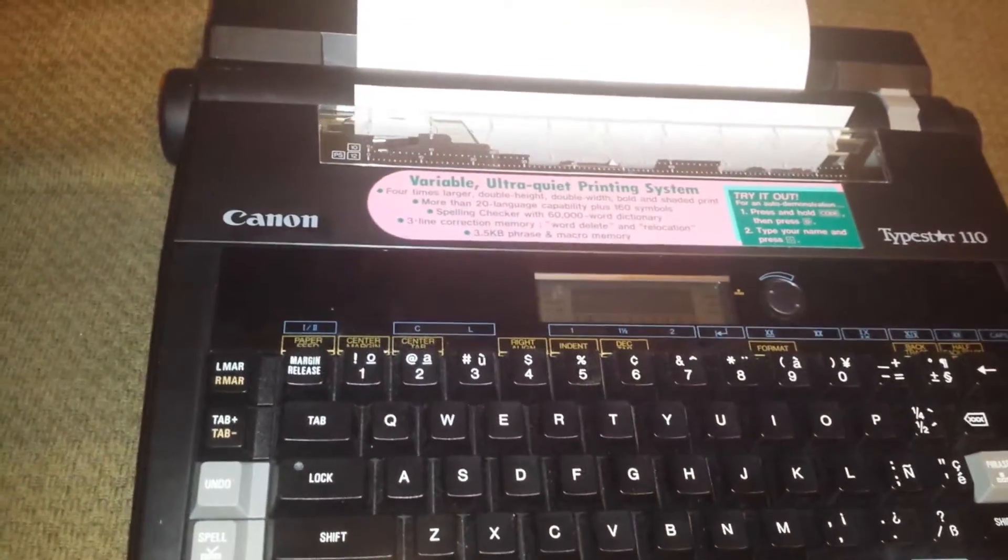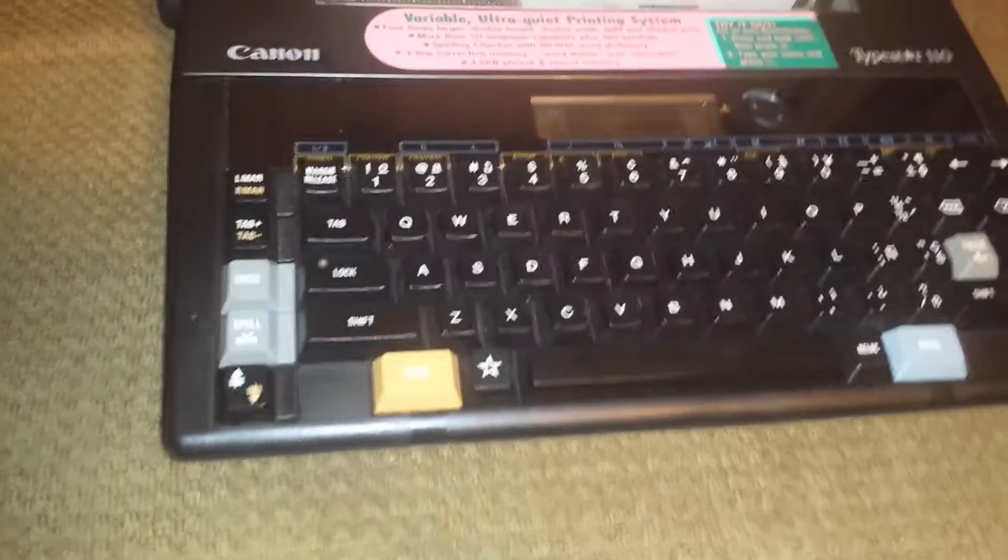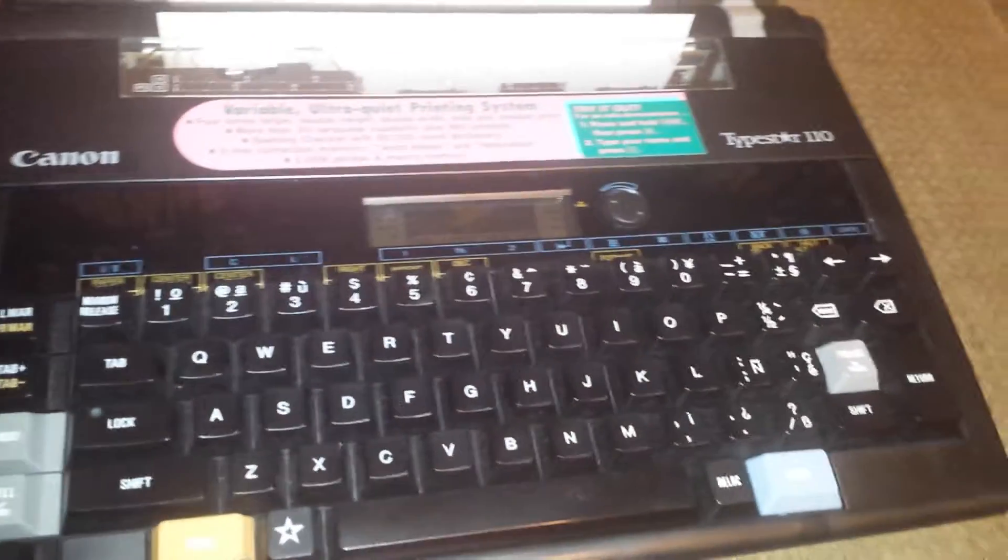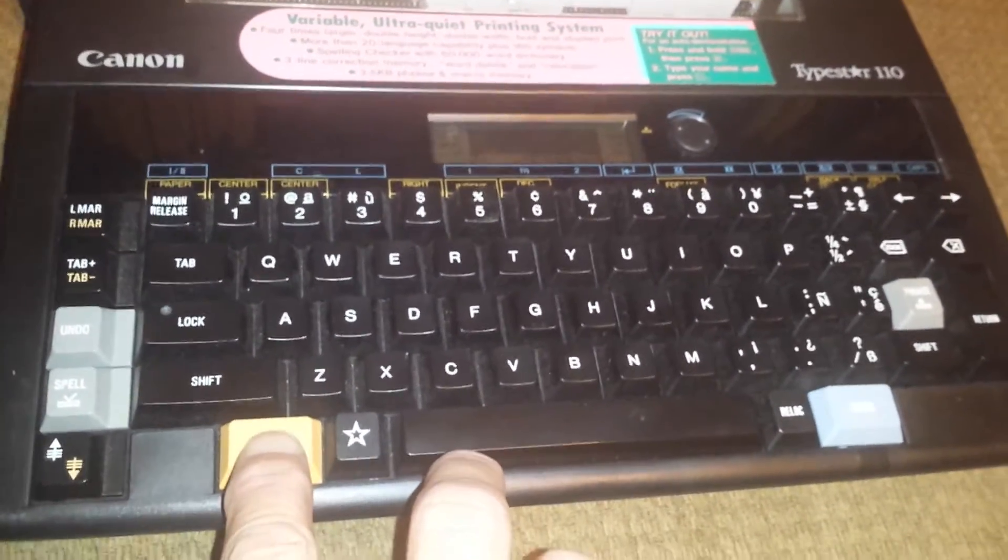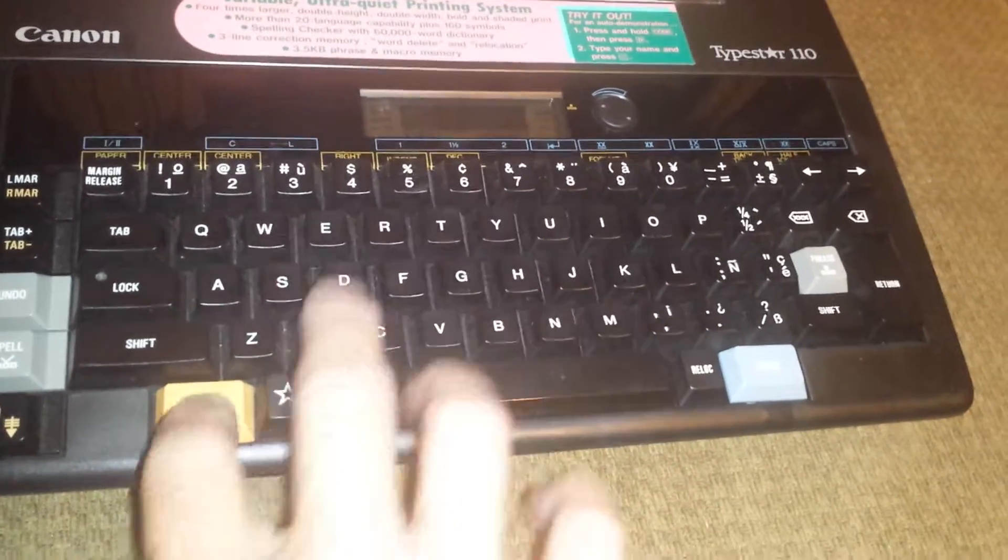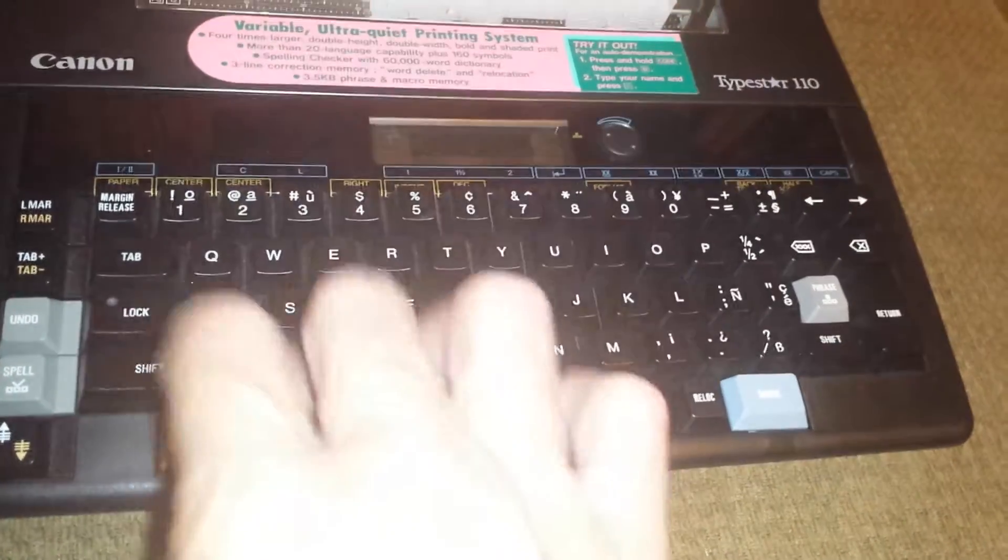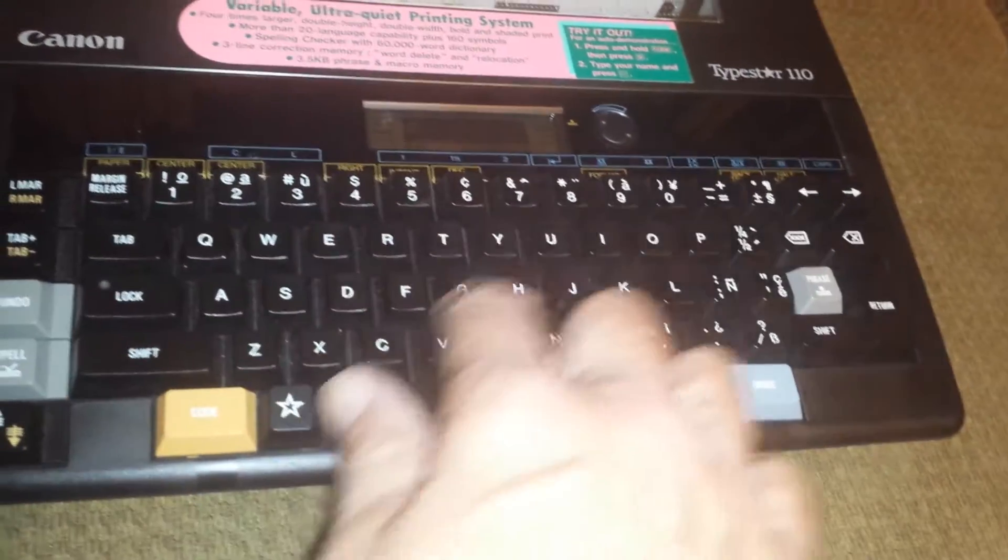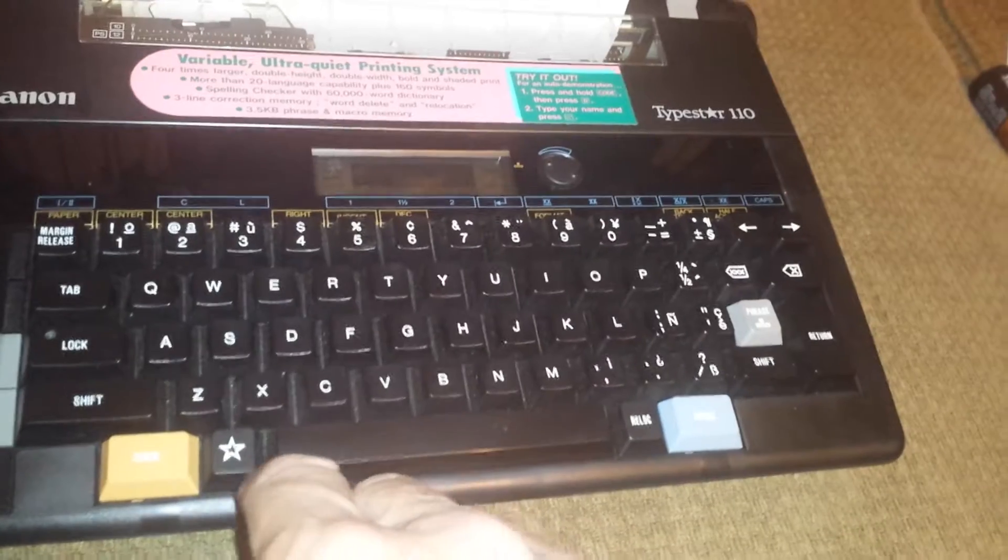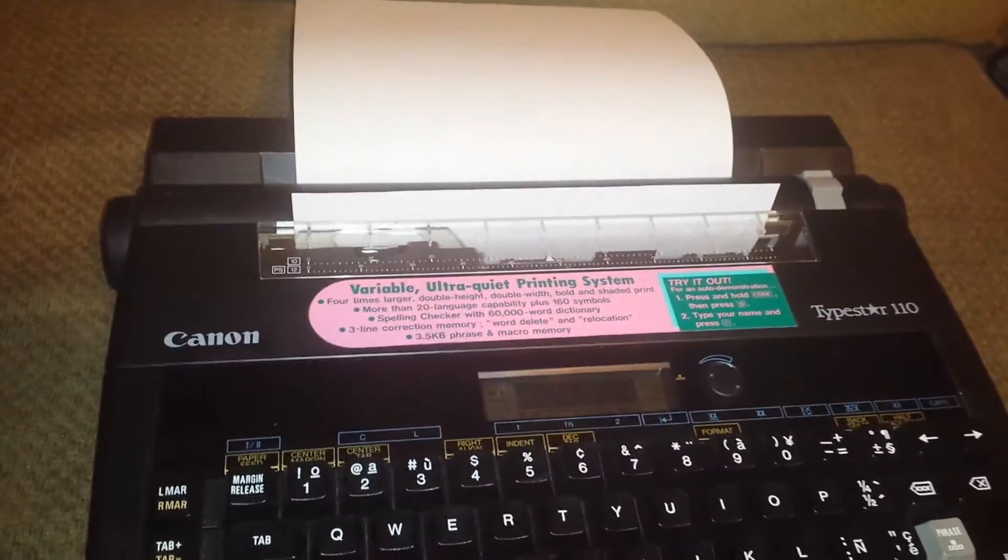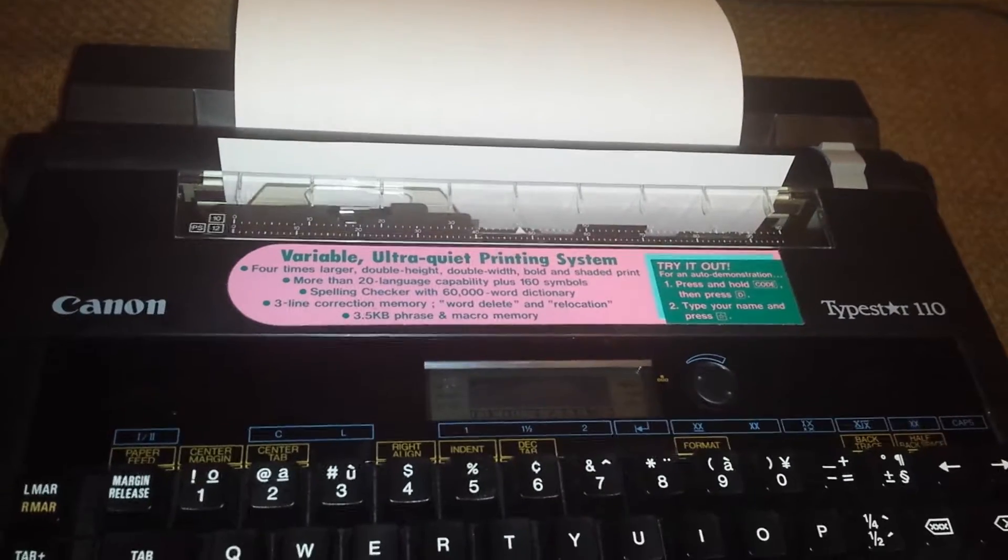This says Variable Ultra Quiet Print System, and it is very quiet. I'm going to do a demonstration. It says to press and hold the code button, then press D, then type your name, and then press star. It should do an automatic demonstration.